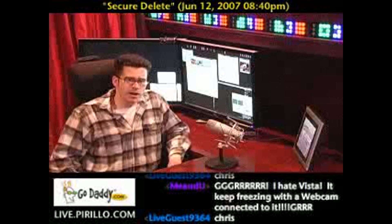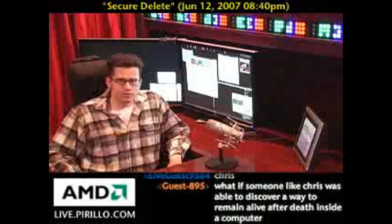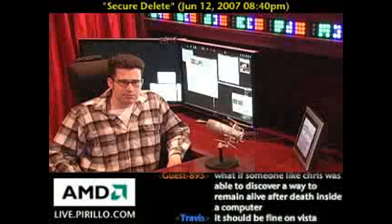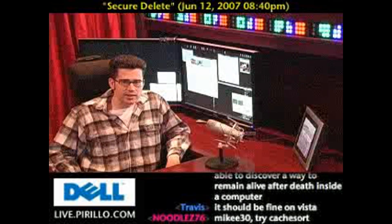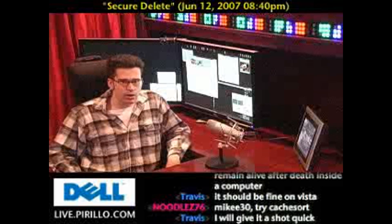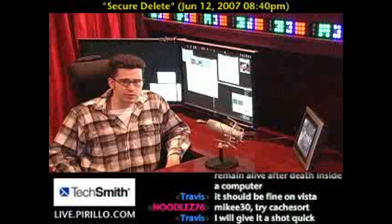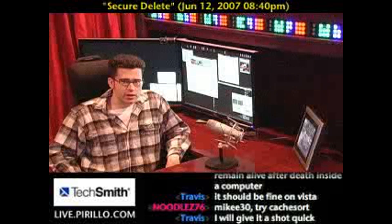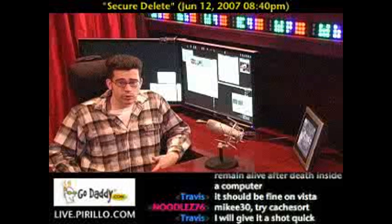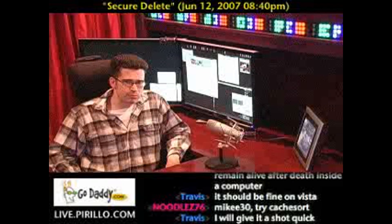If you haven't thought about erasing the files that you once deleted, think twice — they're still possibly on your hard disk, and someone could extract them at some point in the future. Cover your tracks, especially if that computer is not in your control or if you plan on it not being in your control at some point in the future.